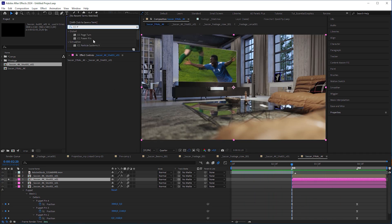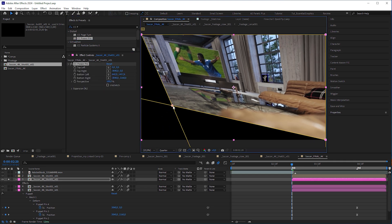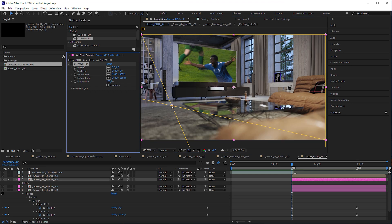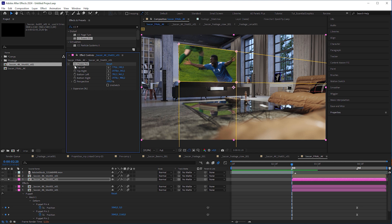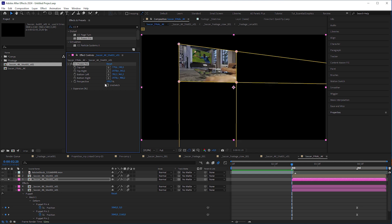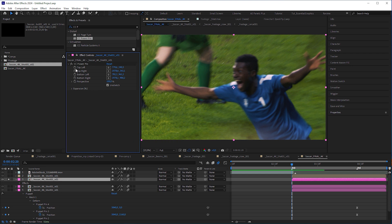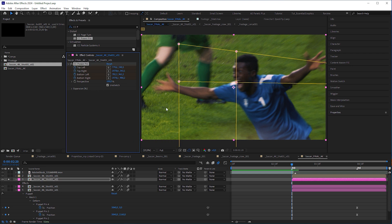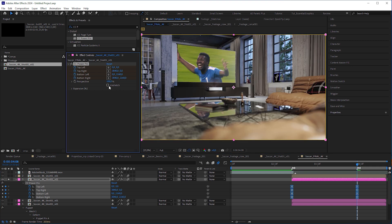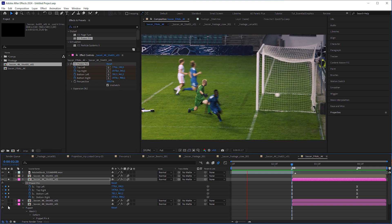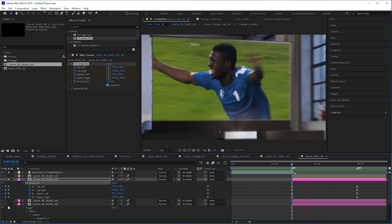And I found it in the CC Power Pin effect. First, I moved the pin points to the screen's corners, but with the effect temporarily disabled, and as accurately as possible. Then I toggled on the effect again, checked 'unstretch', and boom — the screen was full screen. I set the first keyframes for the pin points, reset the effect to create the last keyframes for the end state, and checked 'unstretch' again. That's it — super easy. A nice transition from full screen to tracked screen.